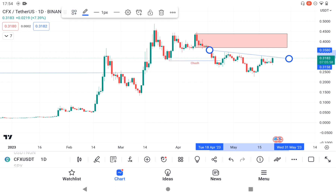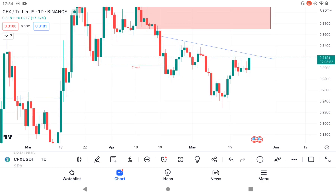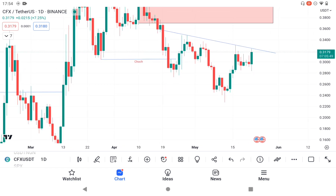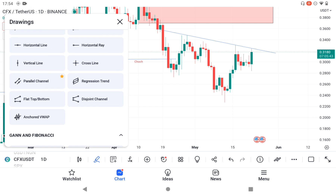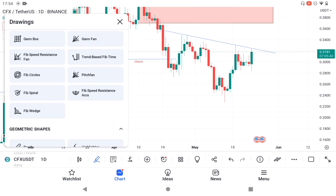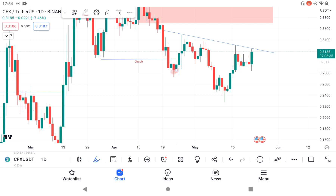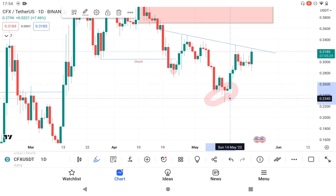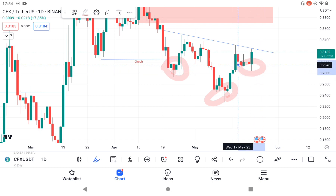The trend line formation is forming there — you have to zoom out so you can see it. This is actually an inverse head and shoulders. You can see the head and this is the neckline. You see it — good.